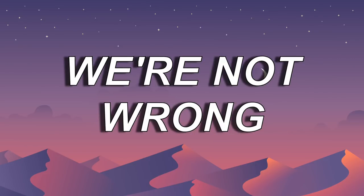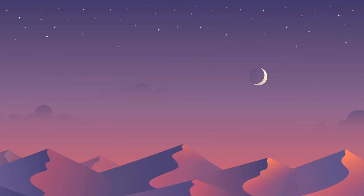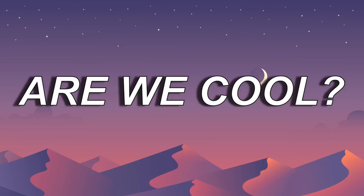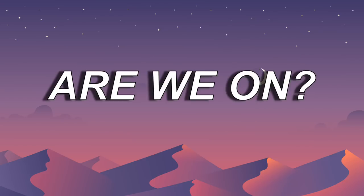We're not wrong, we're not right. Are we cool, is it black or white? I, are we on?